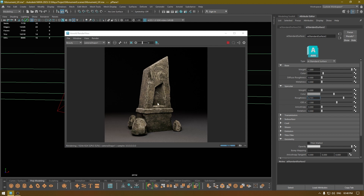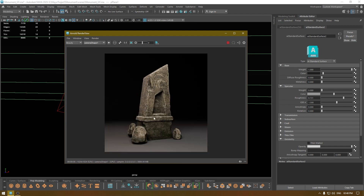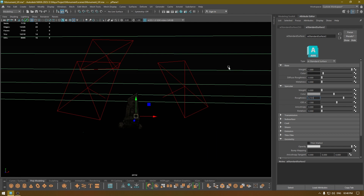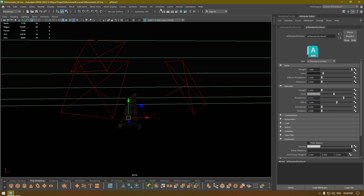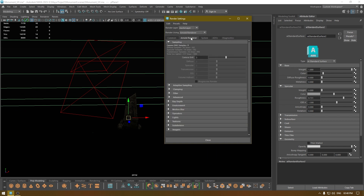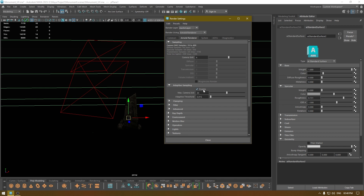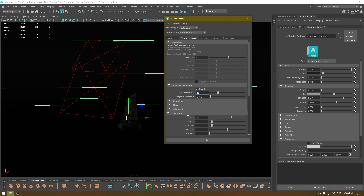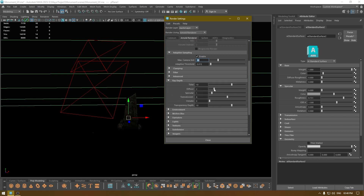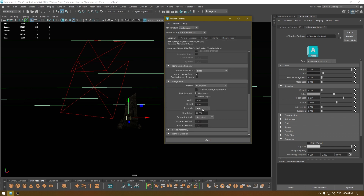Now we're going to increase the samples. Save this and go to your Render Settings in the Arnold Renderer. Increase the AA sample, also turn on Adaptive Sampling and change it to 10. Go to Ray Depth and increase those values — I'll keep it at 2 and 2. Then go to Common and change the image size to 2K square.